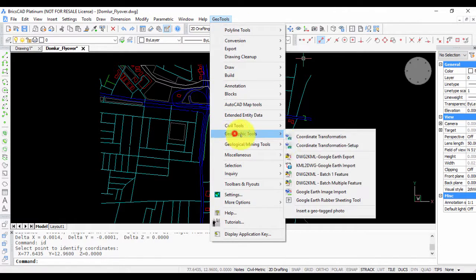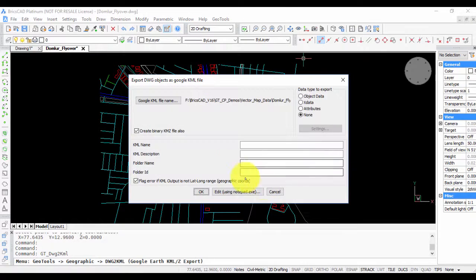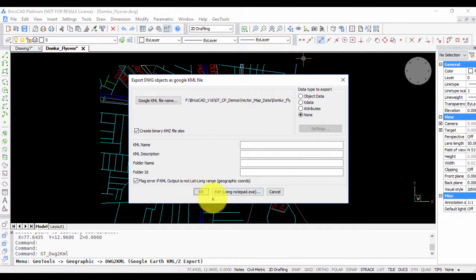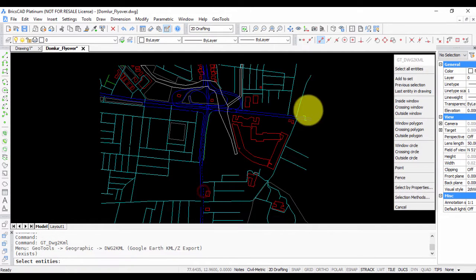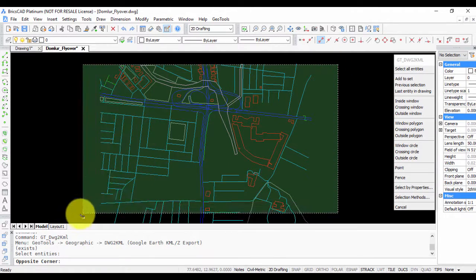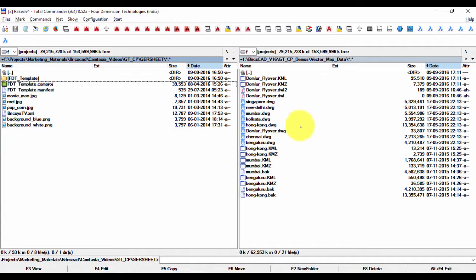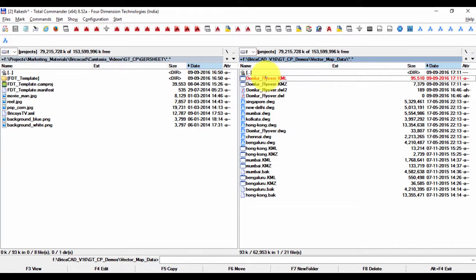Now, to do a quick check whether this is correct, we can also use another tool here called DWG to KML Google Earth Export. I'm just going to quickly export this data into a KML file. There are several options, but we will choose the simplest option because we just want to do a quick check.